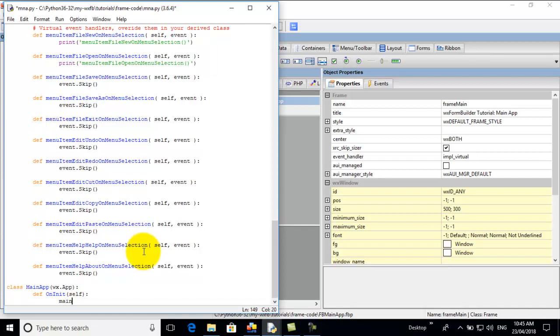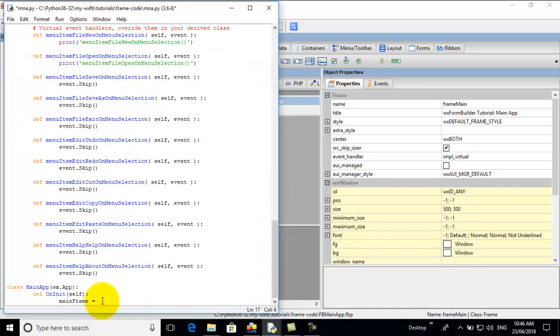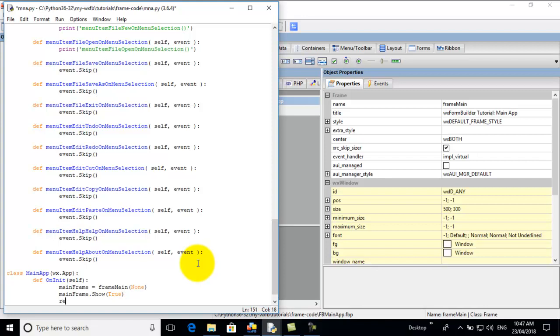We go main frame equals. And we go up to the top here. Here's the name of our frame. So we copy that. Paste it in there. So the main, the frame. Because it doesn't have a parent. It is the parent. Main frame dot show true. Here we go. Return true.